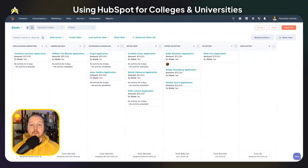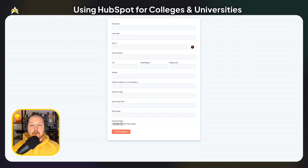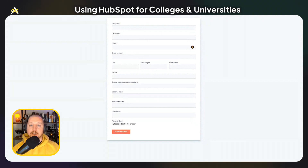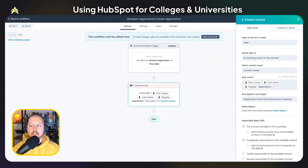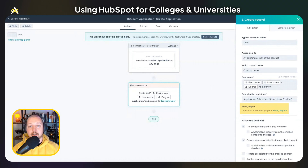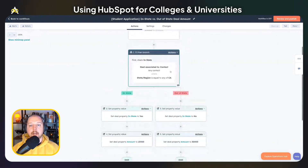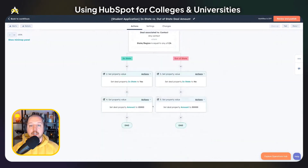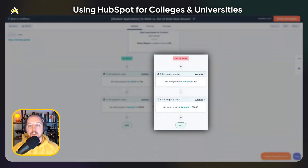Colleges and universities can repurpose deals in order to track admissions. Admissions departments can track applications from submission all the way to acceptance of an offer to attend. You can use a form like this one to collect applications through your website, or you can use the forms API to send information into HubSpot from another system. When the application is submitted, you can use a workflow to automatically create a deal record in the application pipeline and copy over information from the record, such as the state that the student is from. You can also dynamically update the application to show the amount of tuition — in this workflow, I'm checking whether or not the student is in state, and if they are, we set the tuition amount to one amount, and if they are out of state, to a different amount.